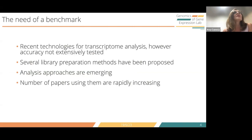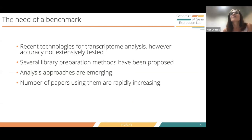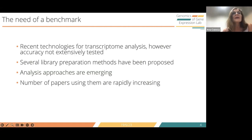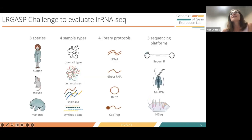The necessity of a benchmark was clear because the technologies had not been sufficiently tested. There are different library preparation methods, different platforms, and new analysis approaches are emerging. Especially, there is an increasing number of papers claiming thousands of novel isoforms with these methods, so we thought it was important to bring clarity. With that, we launched the LongGASP challenge, to evaluate long-reads transcriptomic methods for the analysis of the transcriptome.